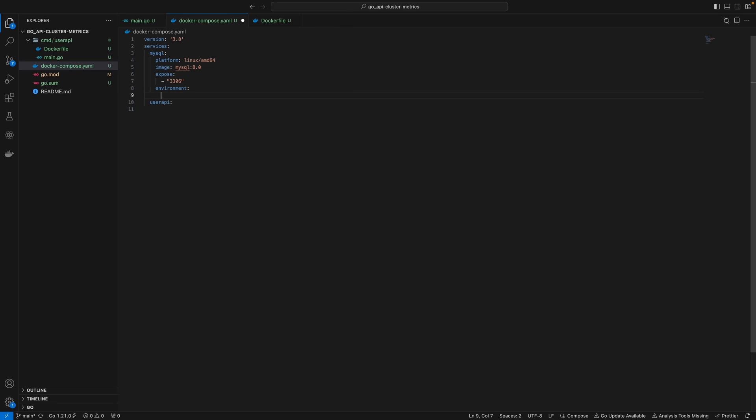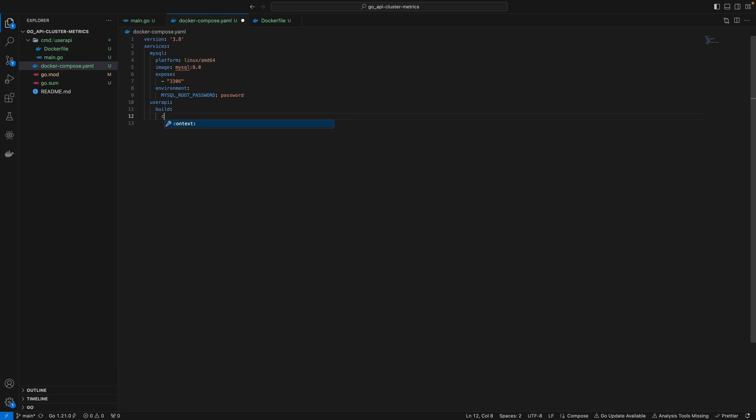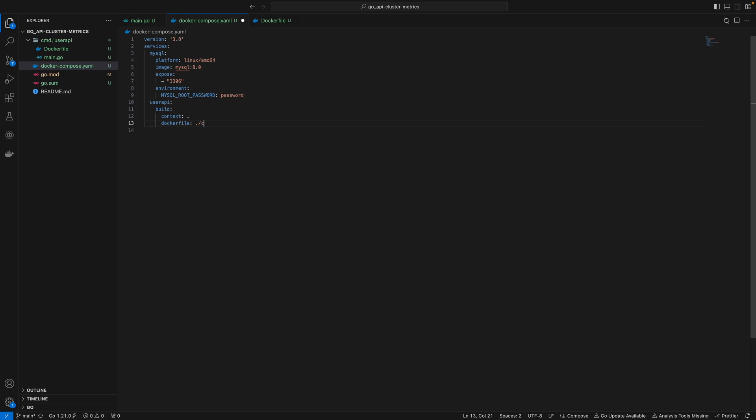For MySQL, we specify the root password - I'll keep it as 'password'. For our user API service, I'll add a build field and underneath a context, which specifies where your Dockerfile is. You could leave this as a dot and specify the Dockerfile location using the dockerfile field. I'll say cmd/user-api/Dockerfile.